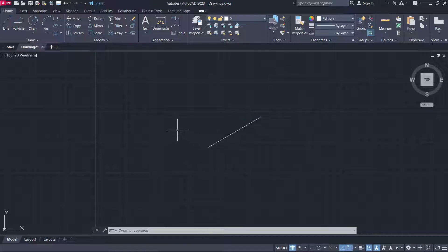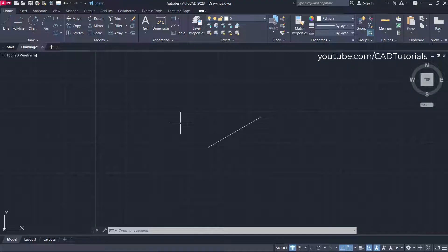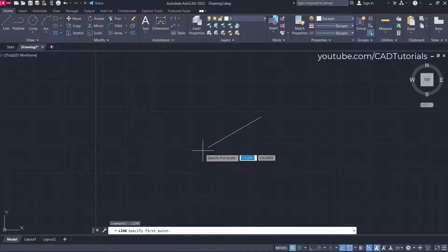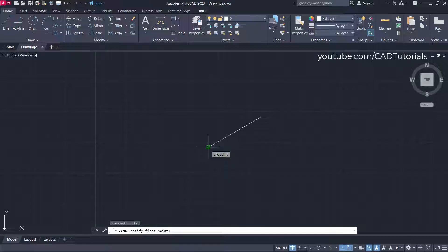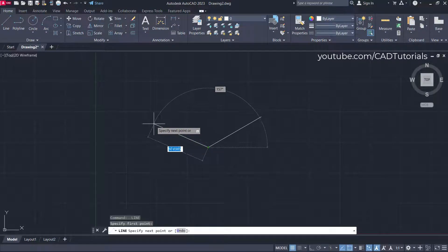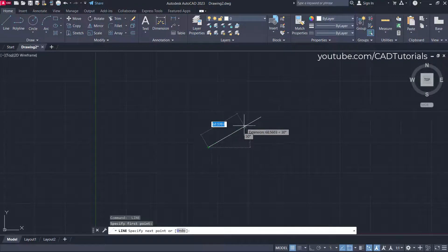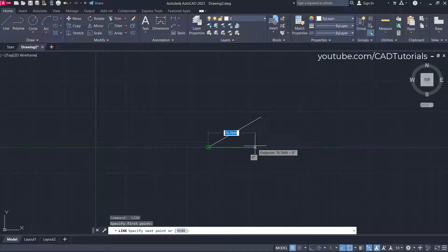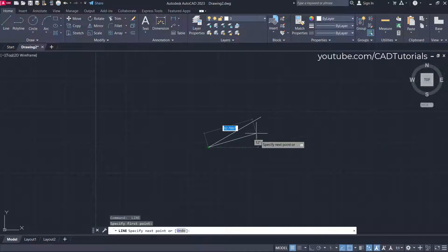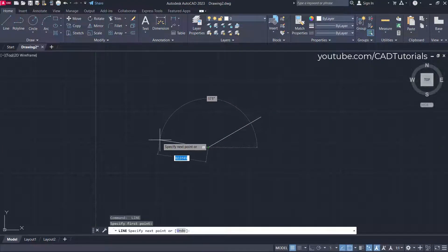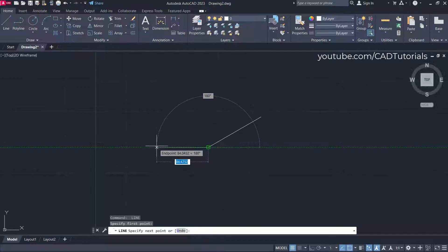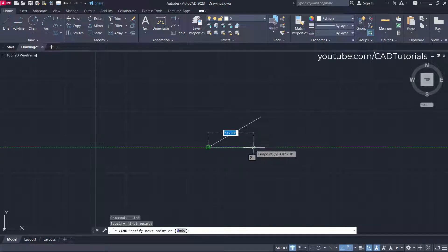Suppose you want to create a line in this direction and want an angle of 30 from this horizontal line. Press Enter to repeat the line command, then specify the first point at this endpoint and take your cursor to this side. You will see that the angle is always calculated from this horizontal line.